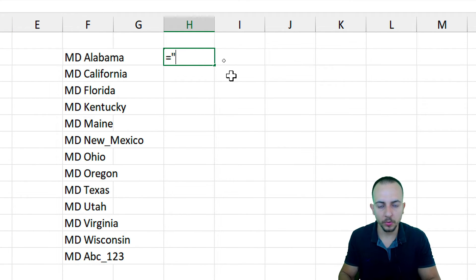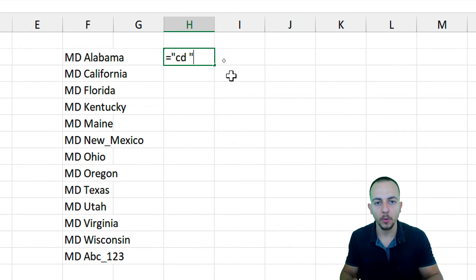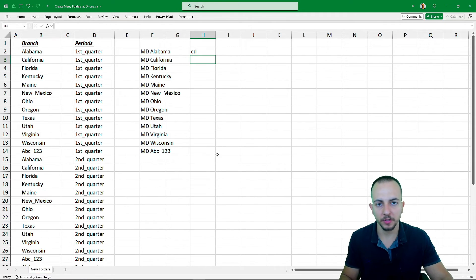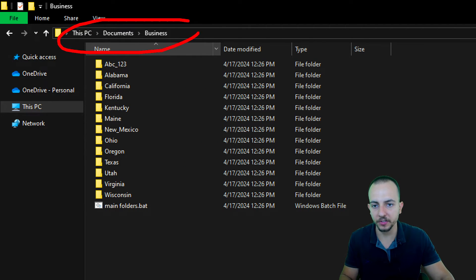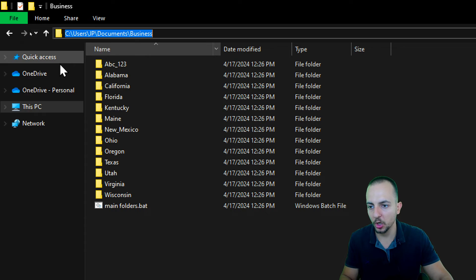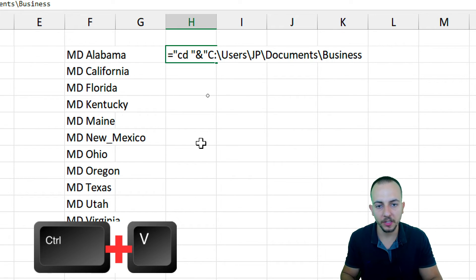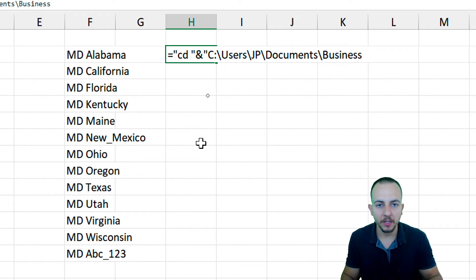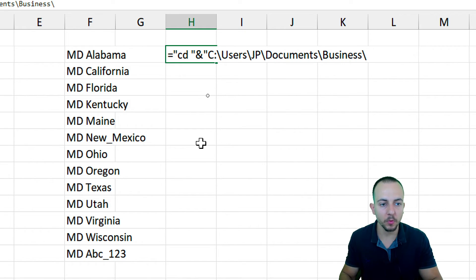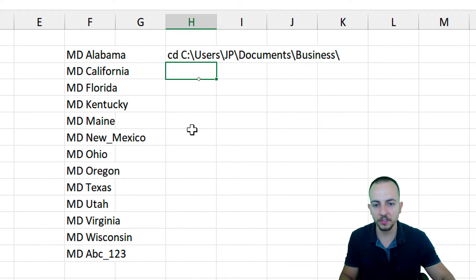We start with the formula: equal sign, then "cd " in quotes — the cd command followed by a space. Then we need to input the directory where all the main folders are located. Hit Enter to save this first part. Go to the file explorer, click the address bar to get the directory path, select it, and right-click to copy. Go back to Excel and double-click the formula cell. Press Ctrl+V to paste the directory path. Then add a backward slash — not a forward slash — then close the quotation and hit Enter.